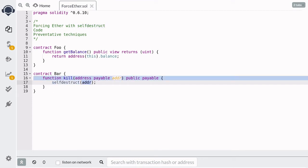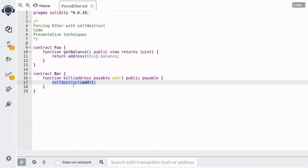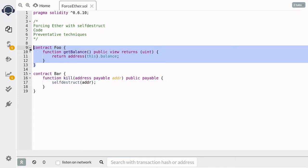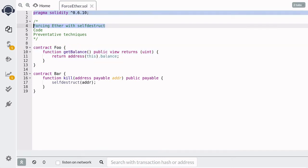The function self-destruct requires one input — you need to pass in an input of type address. This will send Ether stored in this contract to the address that is given, regardless of whether the contract at that address has a payable fallback function or not. So we can forcefully send Ether to any address by calling self-destruct and setting the address. This is how contract Foo has one Ether even though it doesn't have any payable function.